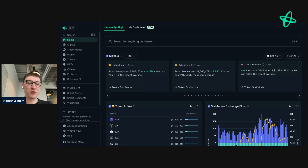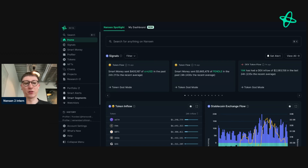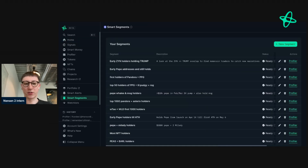Hey everyone, today I'm going to show you Smart Segments. Smart Segments is a really powerful feature within Nansen that allows you to group wallets based on criteria that you set. To find it, go to the sidebar and click on Smart Segments.